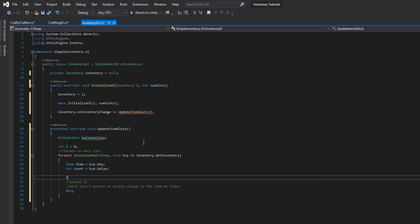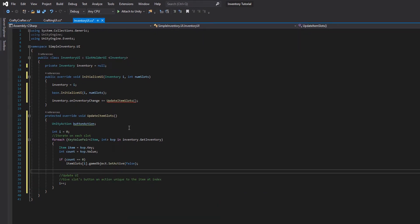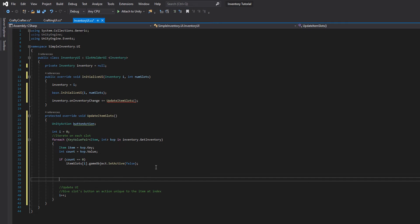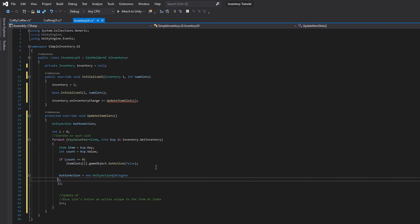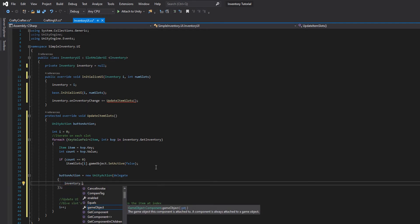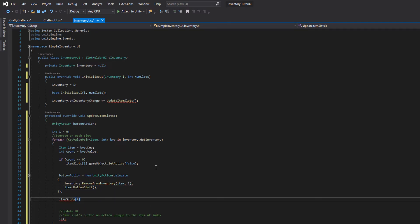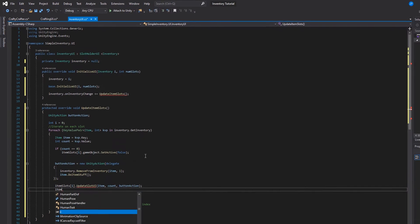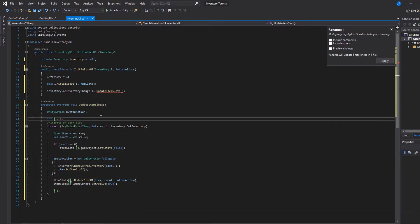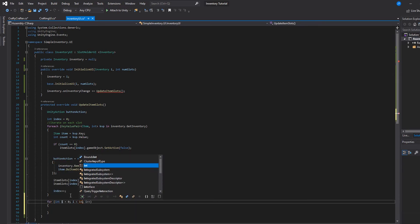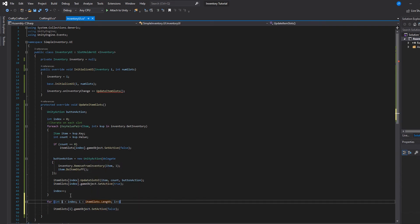We will pass to the item slot. We will turn off the item slot if there is none of that item, and if there is some of that item we will give the item slot an action — telling it to remove the item from the inventory and do the action that's on the item. Then we will update the slot UI with the item, the count, and the button action, and turn the item slot on. At the end we're going to turn off all of the unused item slots, making sure we set those to false.